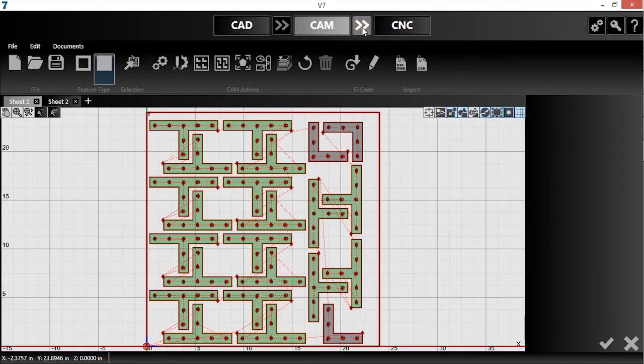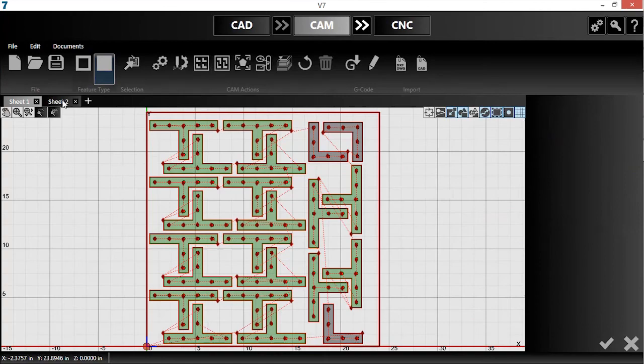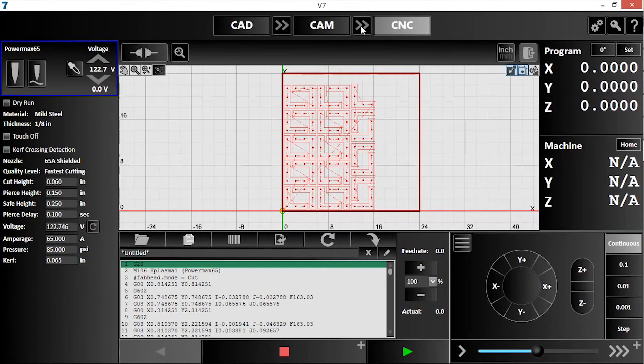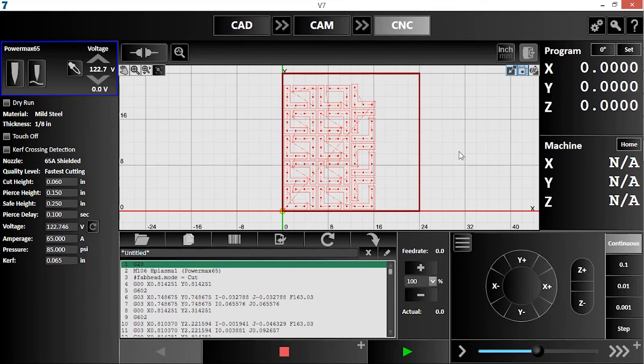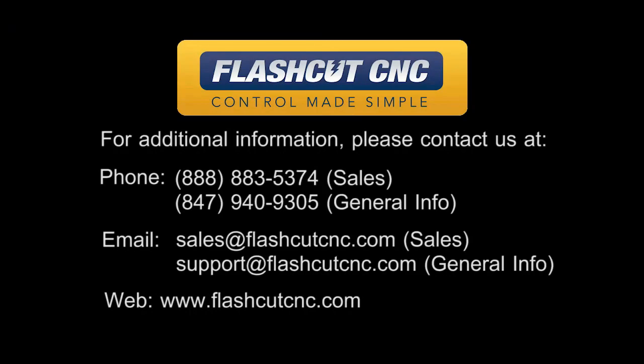I can control what G-code is generated simply by changing active sheets before pushing the tool paths into CNC. Both grid and true shape nesting are great tools to get you producing parts quickly. Thank you for watching. Please contact us if you have any further questions or visit us online at FlashCutCNC.com.